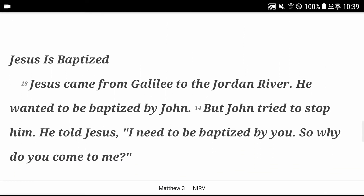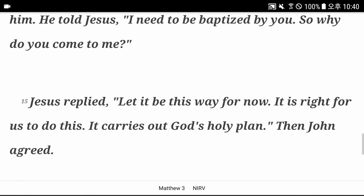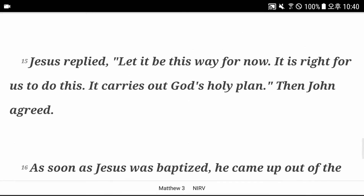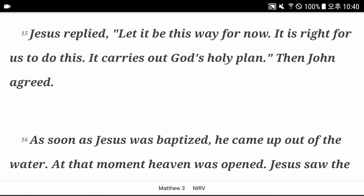Jesus is baptized. Jesus came from Galilee to the Jordan River. He wanted to be baptized by John. But John tried to stop him. He told Jesus, I need to be baptized by you. So why do you come to me? Jesus replied, let it be this way for now. It is right for us to do this. It carries out God's holy plan. And John agreed.